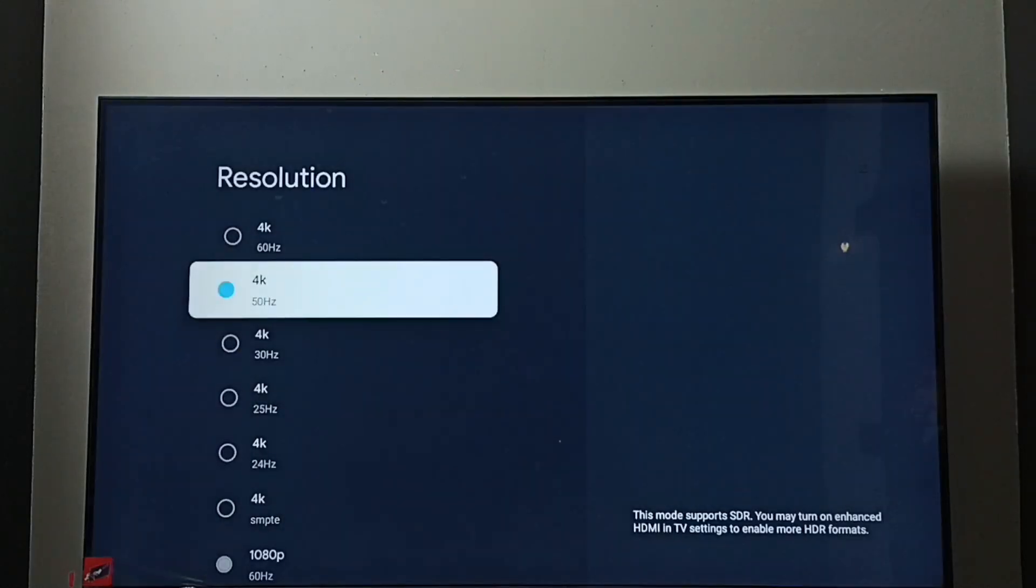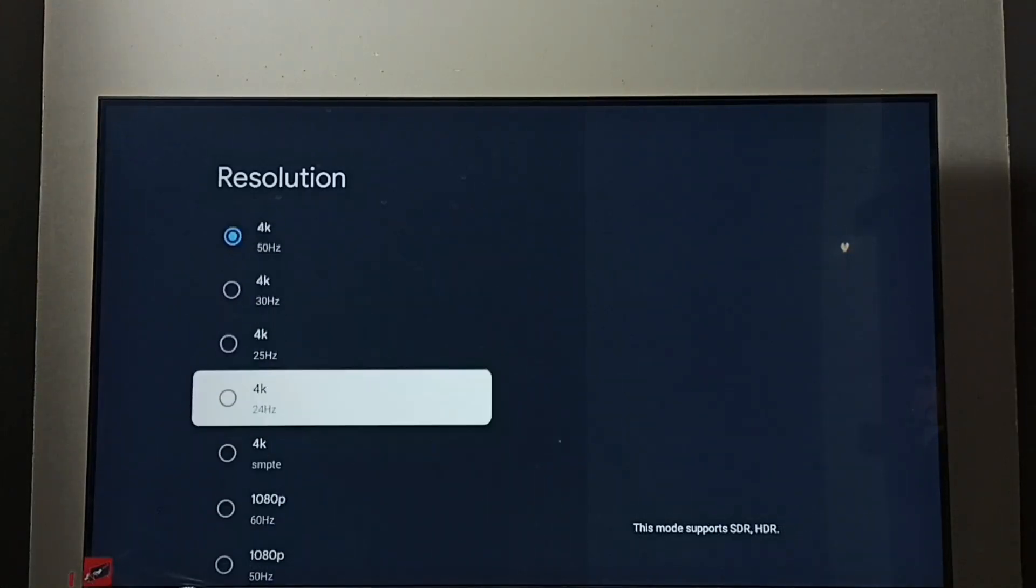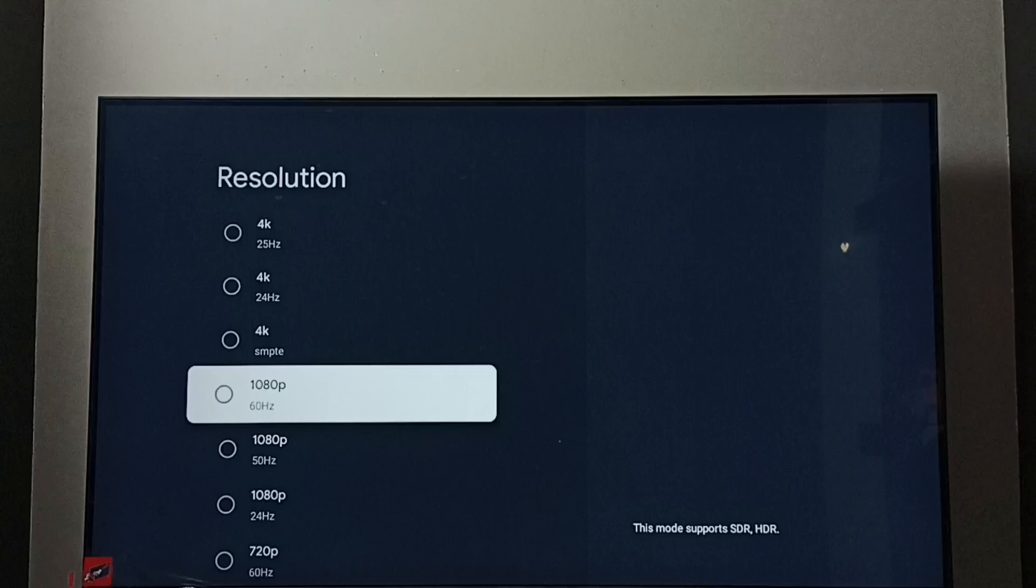Done, so now I have changed the resolution from Full HD to 4K. Let me go back to Full HD. Select 1080p.